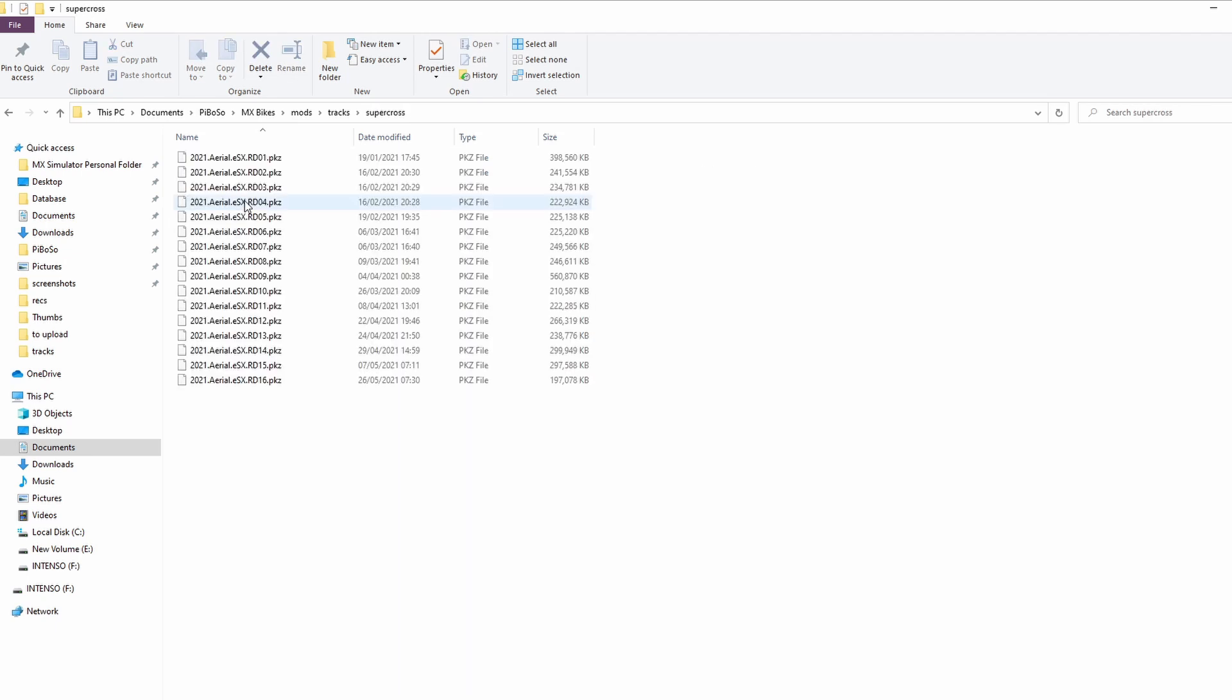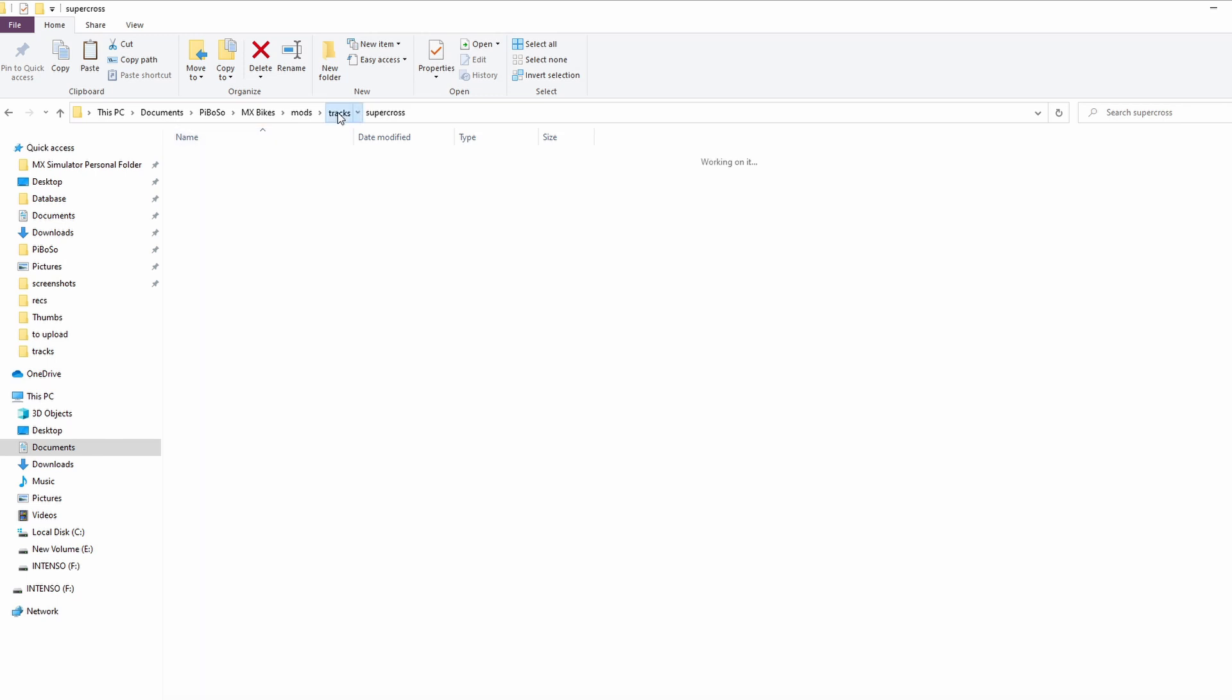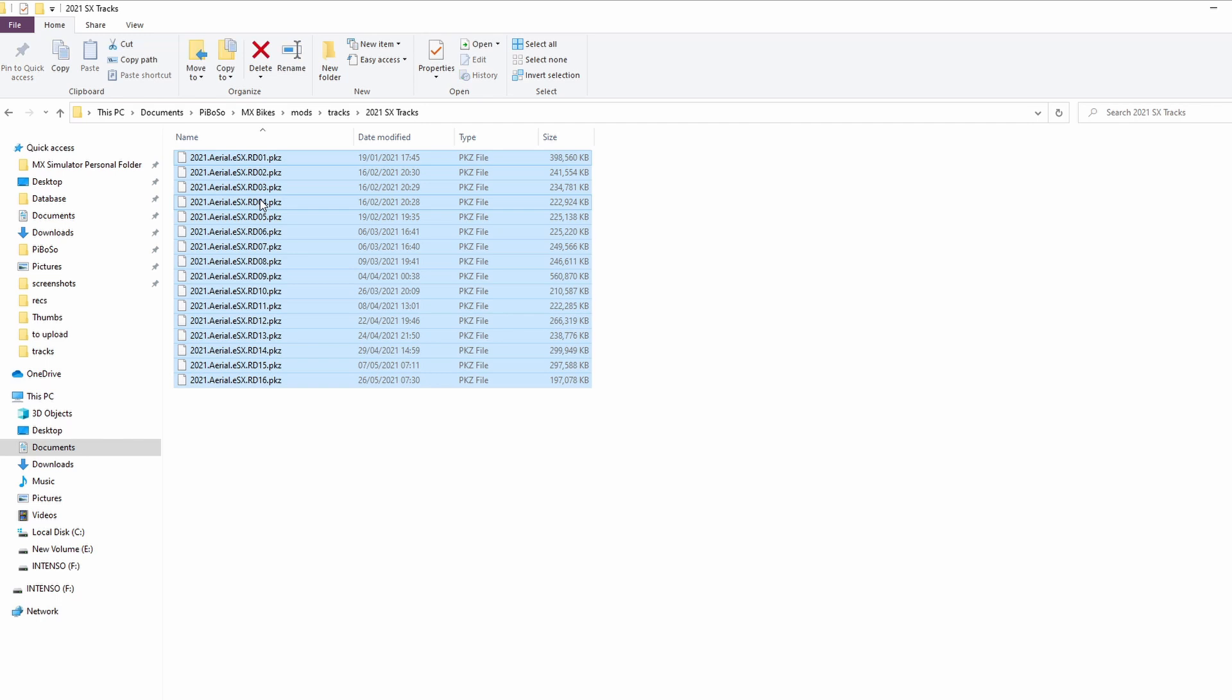I'm going to move them all from my normal supercross folder into this new one. Normally I would have other supercross tracks in here as well, but I did have a clear out the other day, so I've only got the 2021 tracks for now.